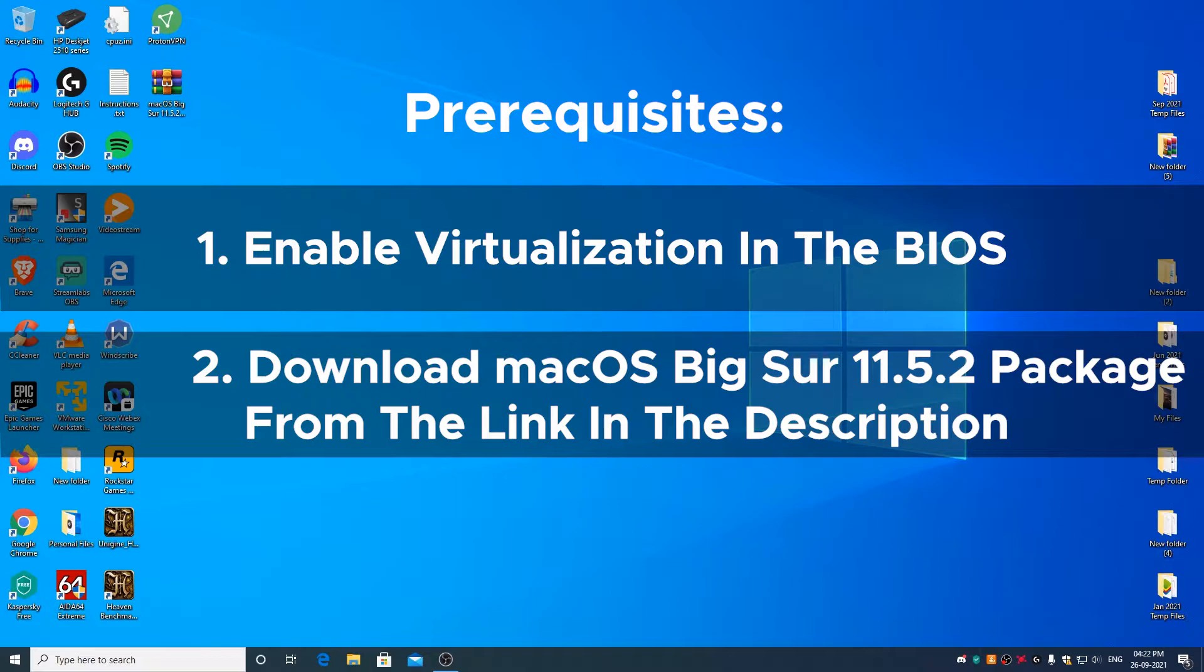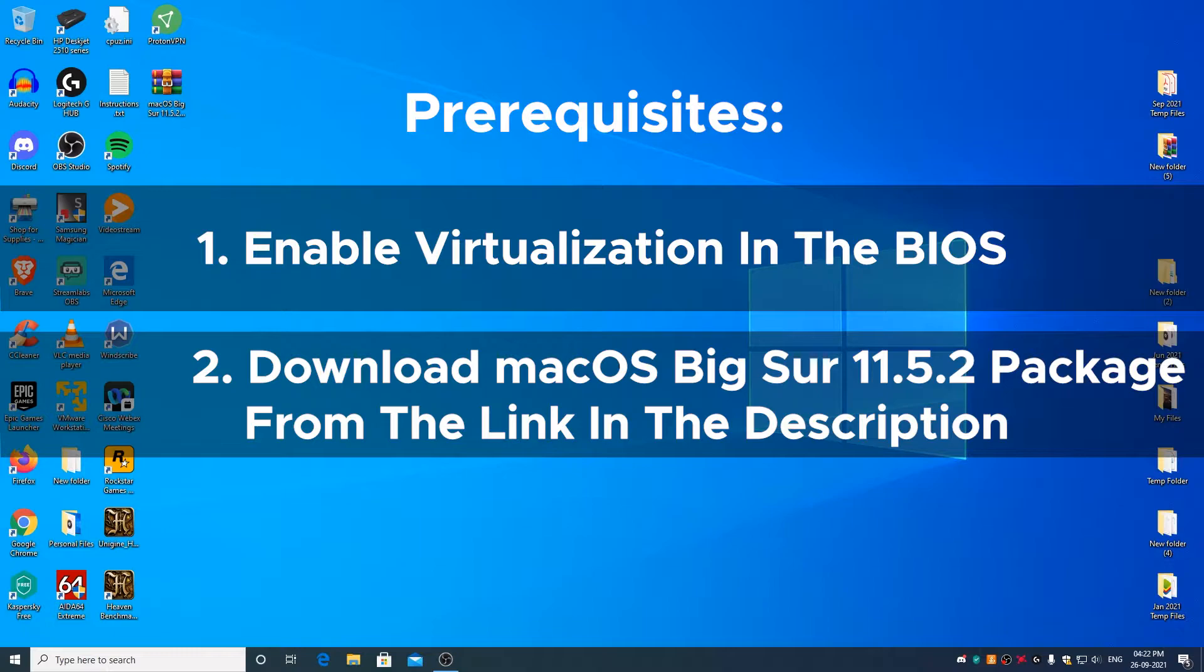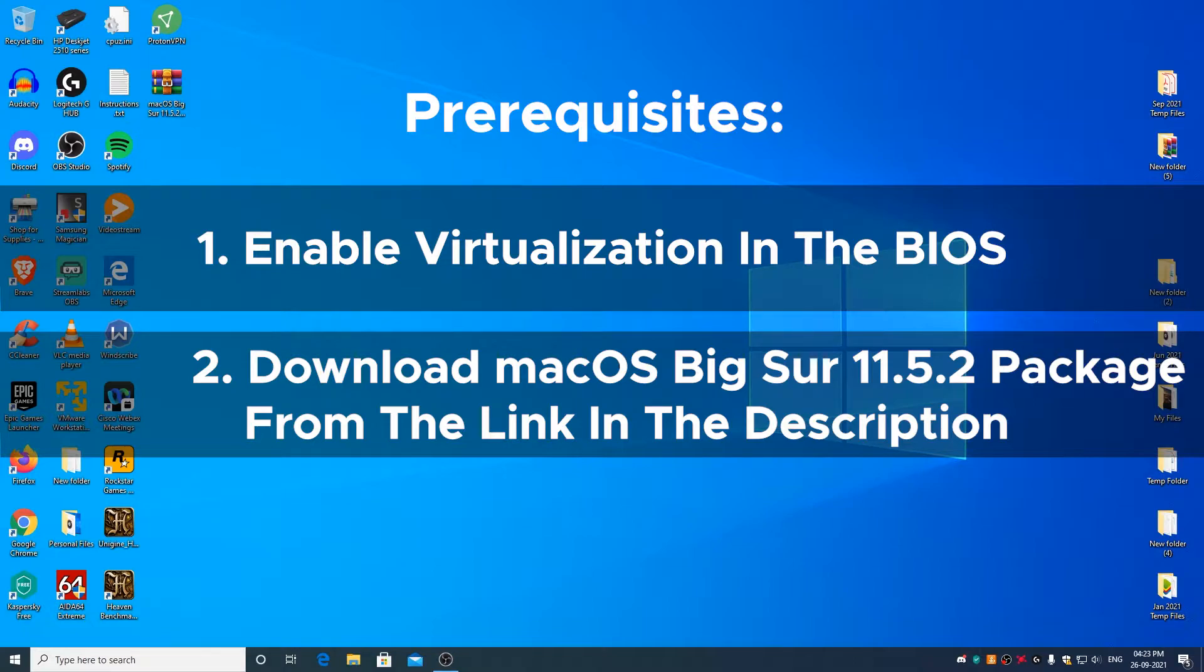Second, you need to go ahead and download macOS Big Sur 11.5.2 package which contains all the required files to have macOS Big Sur 11.5.2 up and running on VMware. You can download the package by clicking on the single download link in the description below, or you can download the package in parts by downloading all the 14 RAR part files and then extract the package from it.